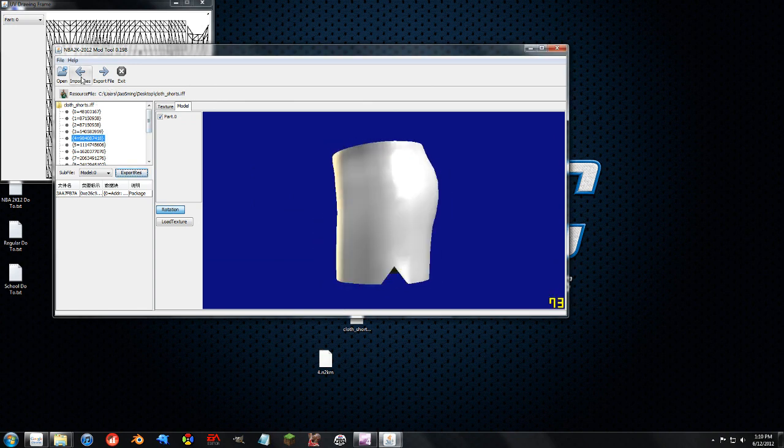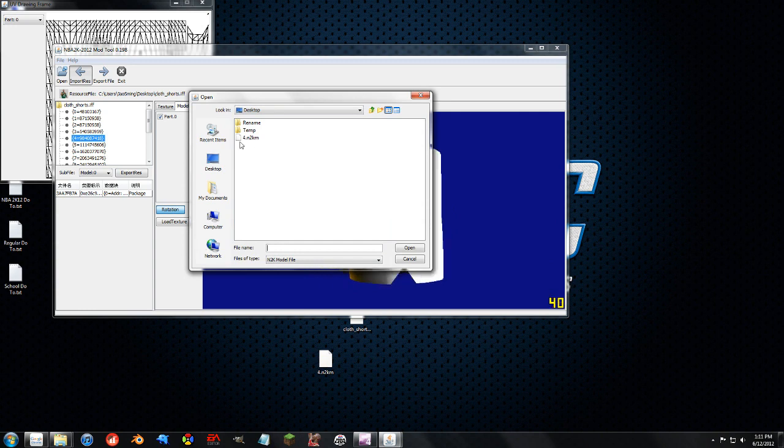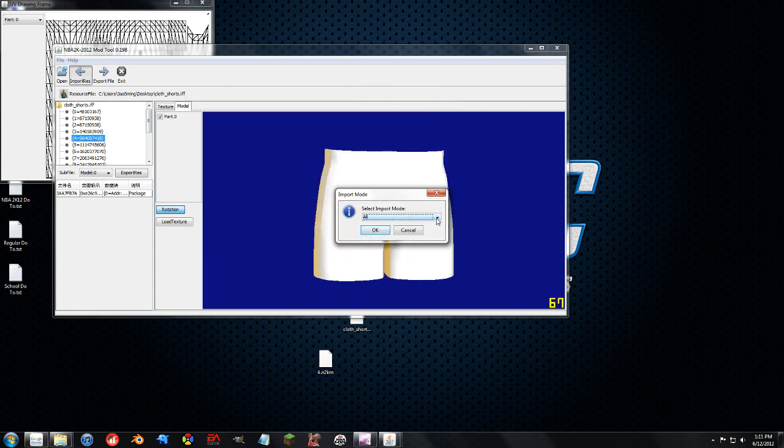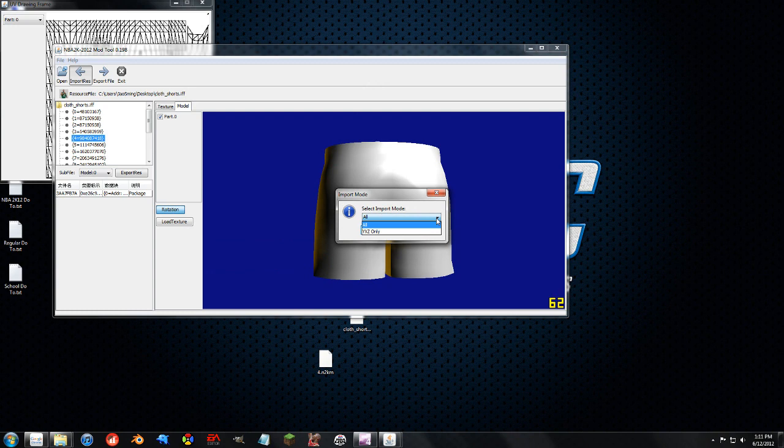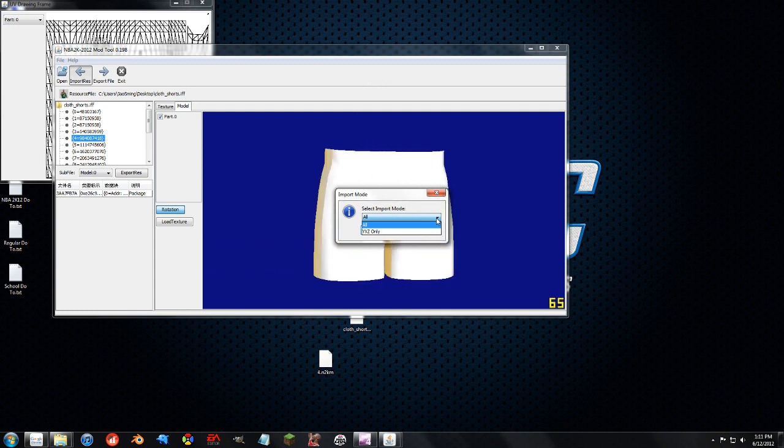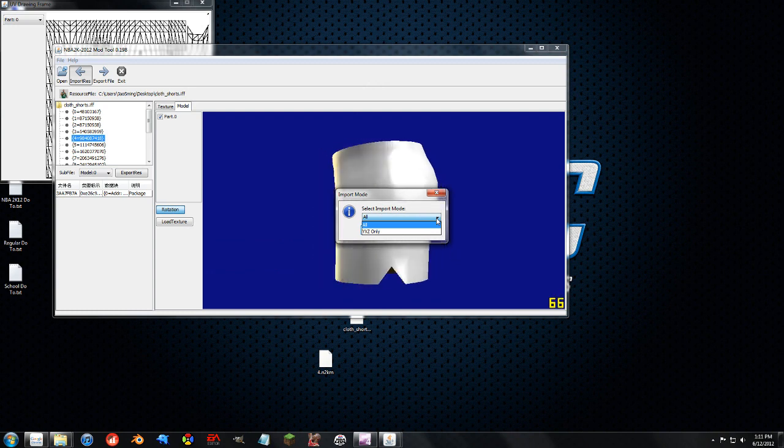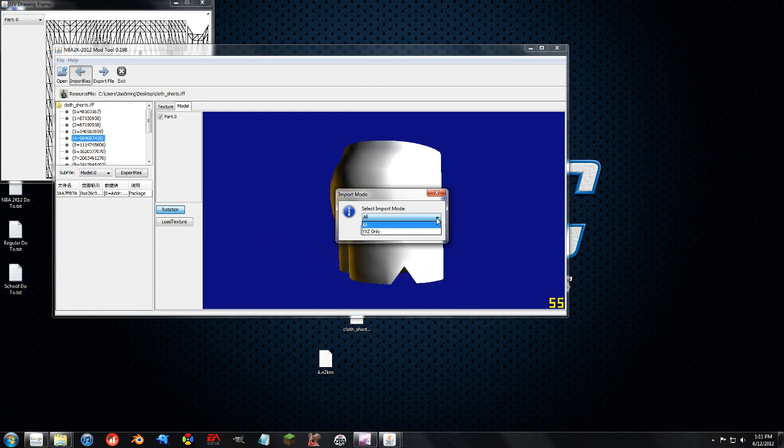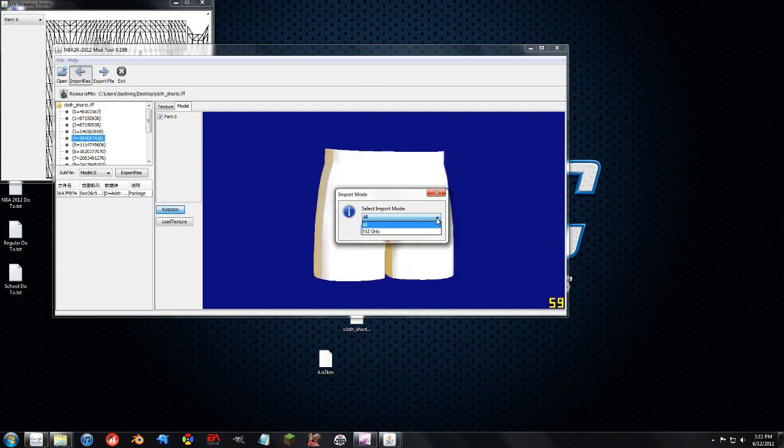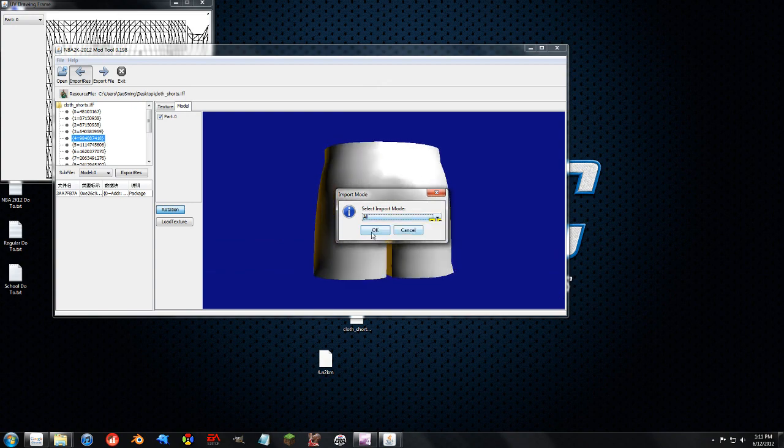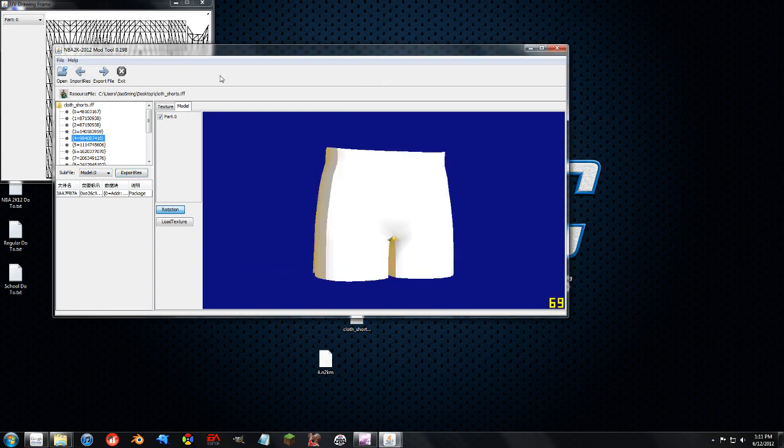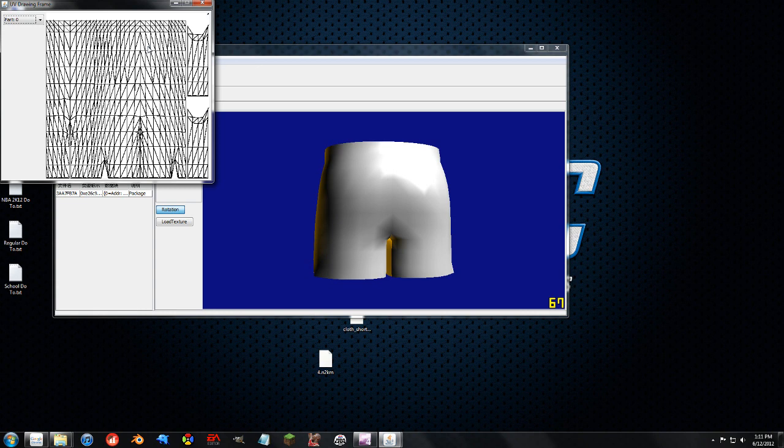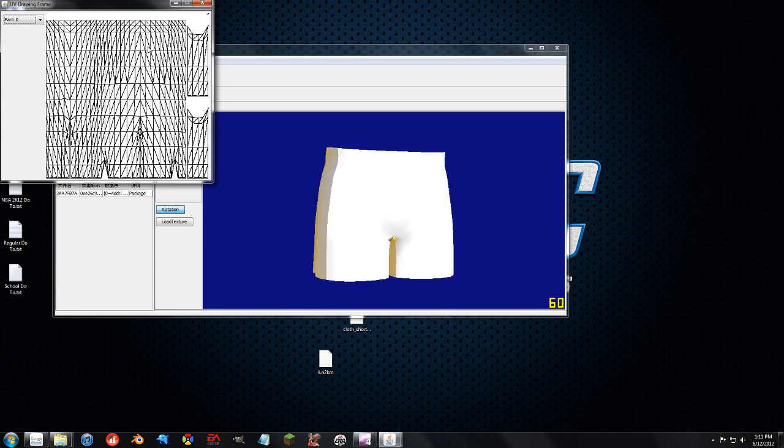So, let's go to Import Res, right here, select it, open. Now, here you can choose to import all the information, or just the XYZ information. The other stuff that's included is UV mapping. And that's this stuff up here. And it allows us to change how the texture is mapped onto that model.